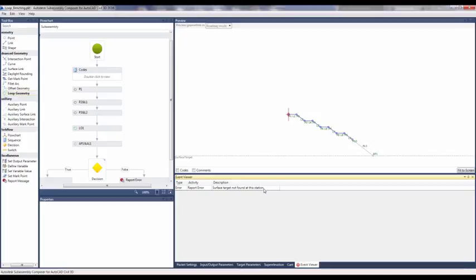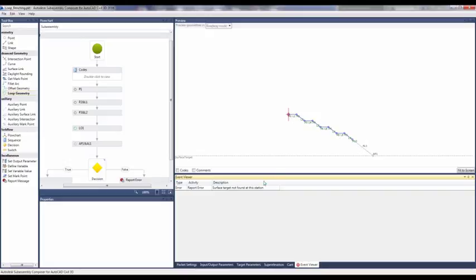So with generating this SubAssembly with the Loop Geometry, we've given it a parameter to where it has three different benches. And then after the third bench, if it doesn't find the surface, then we want it to prompt us and give us that error so that we can start to look at our design differently.